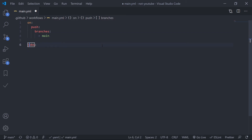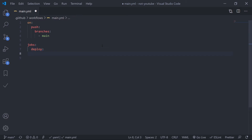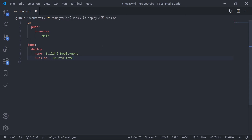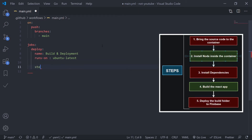For 'jobs', specify a unique job ID — in this case 'deploy'. Inside this job you can optionally define a name to make the code more readable; let's call it 'Build and Deployment'. Next, define the runner — which environment to run the job on. Set 'runs-on' to 'ubuntu-latest'.